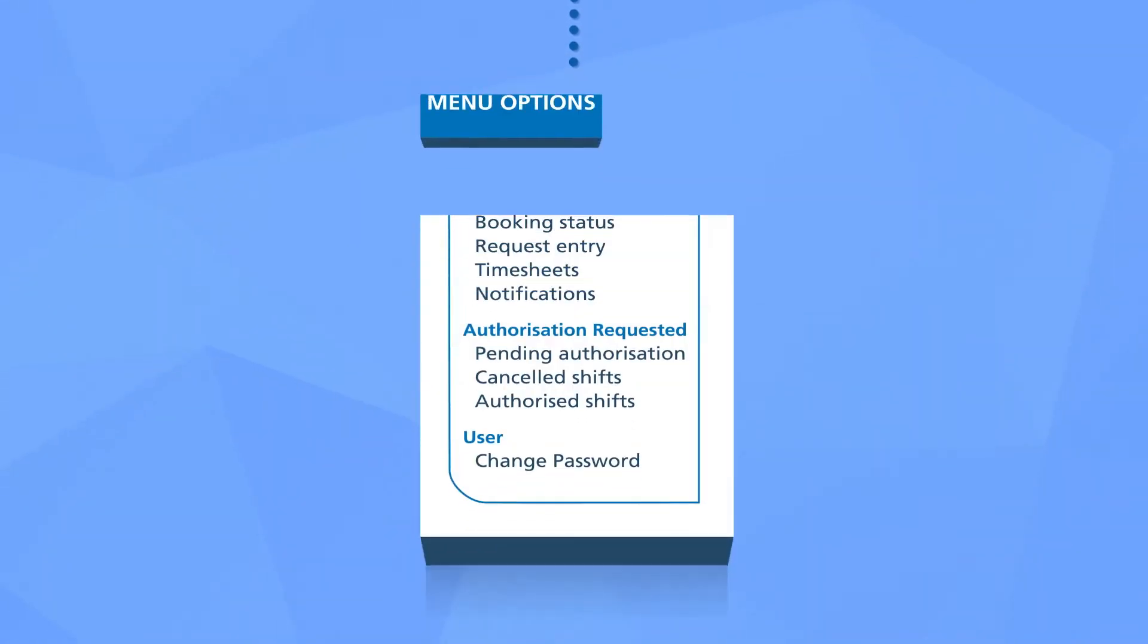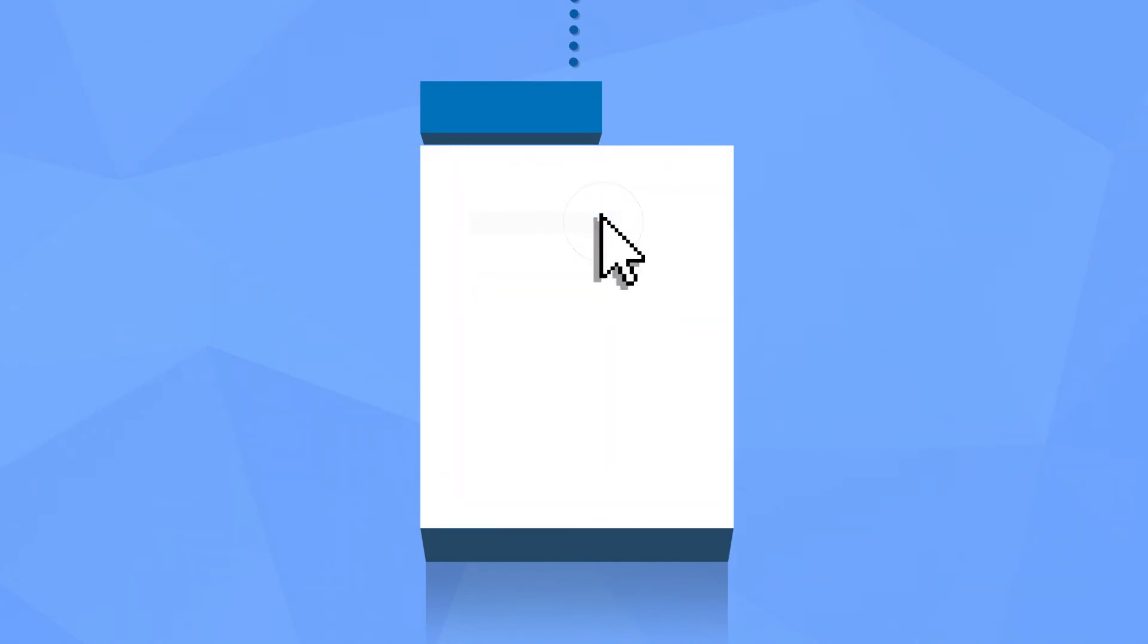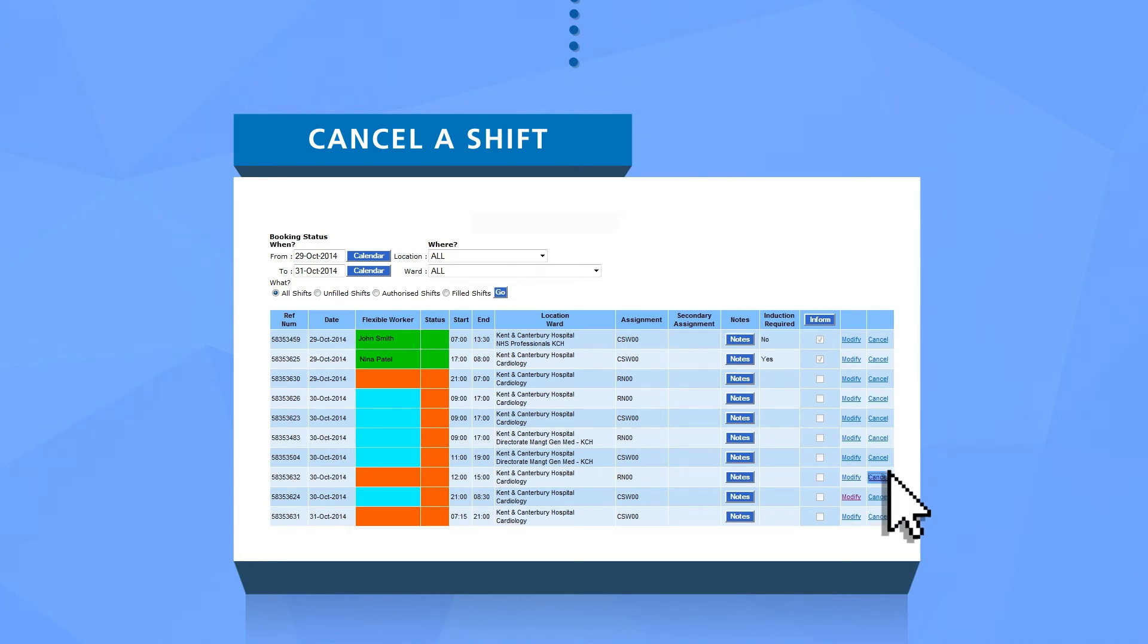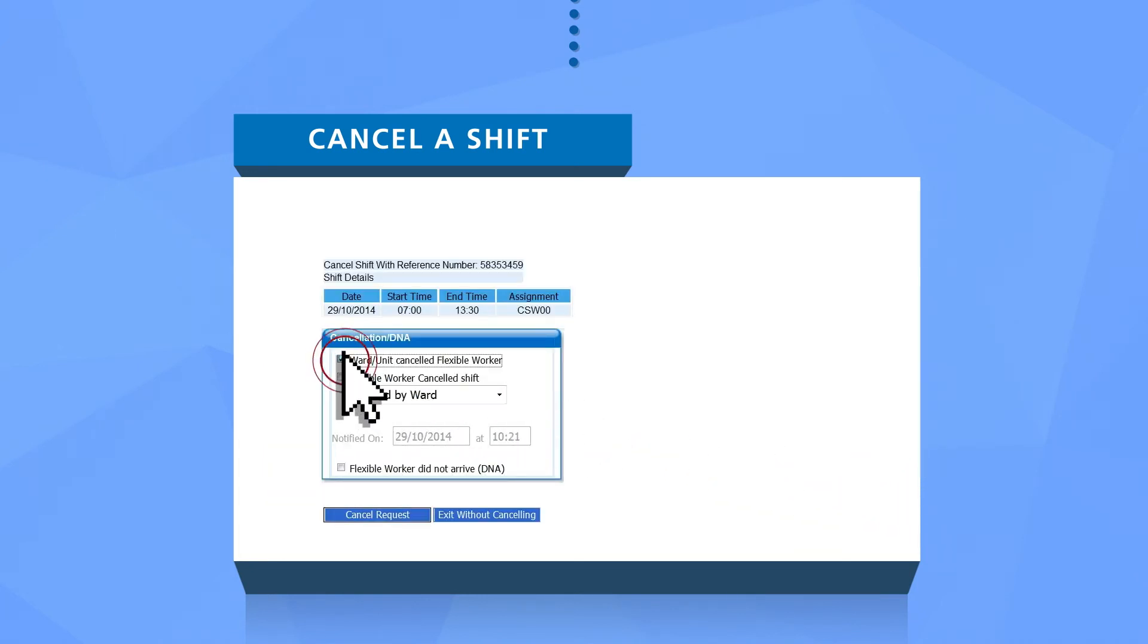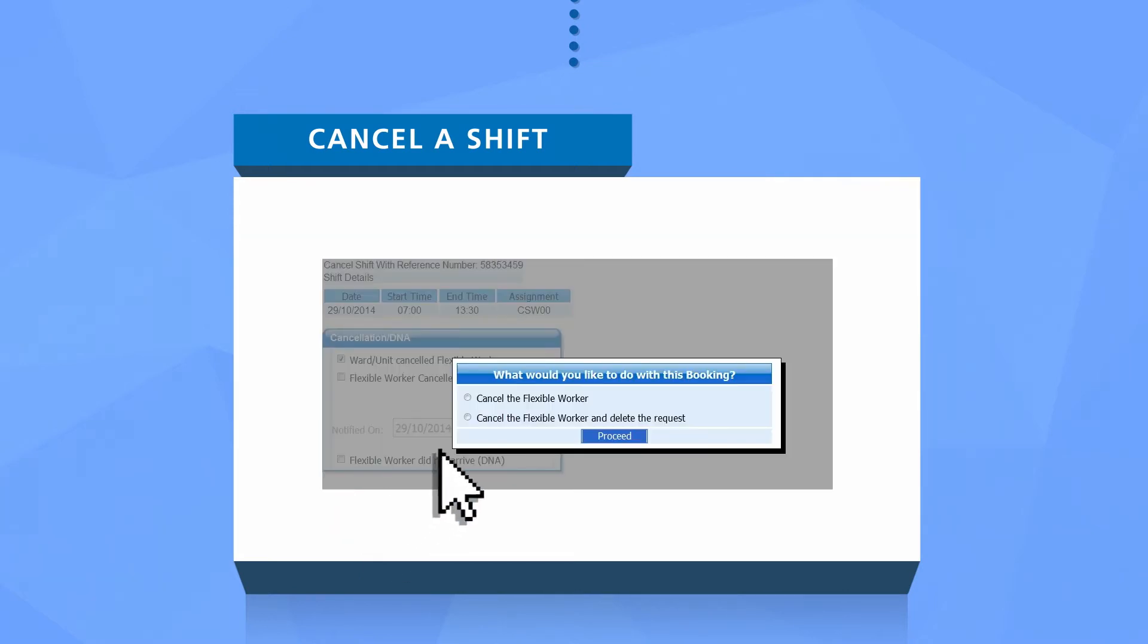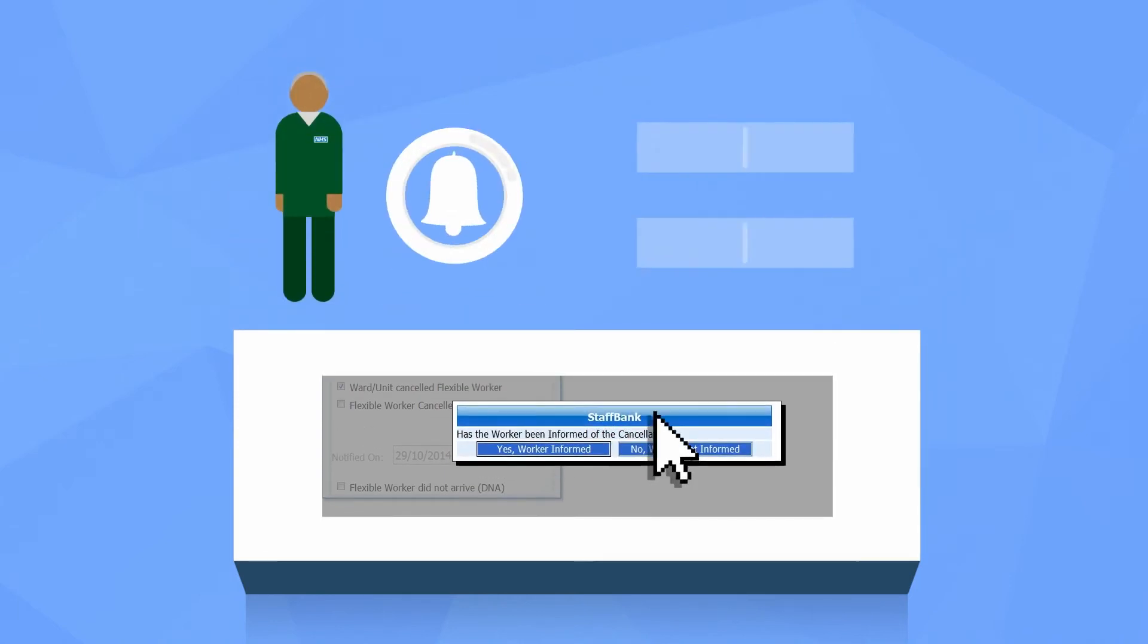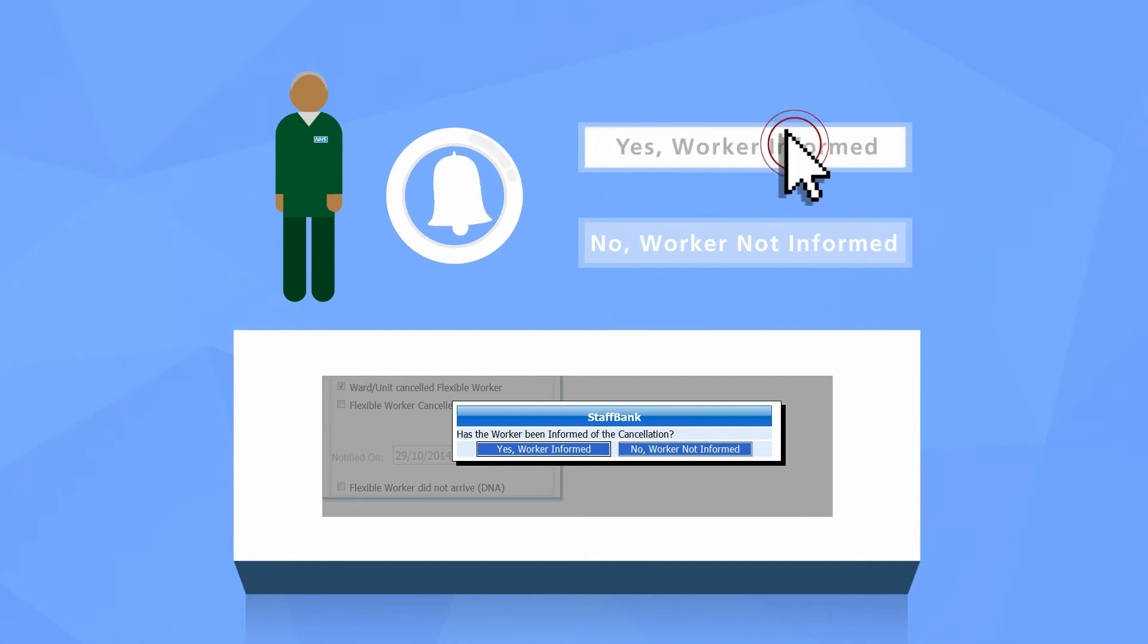If for any reason you need to cancel a shift that you've requested, go to the main menu, select booking status, find the shift you want to cancel, and select the cancel link. You'll need to select the most appropriate reason for canceling. To continue click cancel request or click exit without canceling to withdraw. If the shift has already been filled by a flexible worker, we need to let them know, so you'll need to select worker informed or worker not informed.